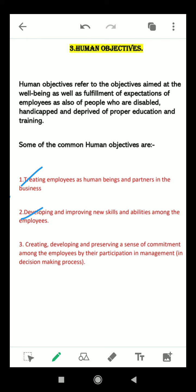Our second point is developing and improving new skills and abilities among employees. Employees as human beings always want to grow and be successful, so their growth requires proper training as well as development. A business can prosper if the people employed can improve their skills and develop their abilities and competencies over time. It is important that businesses arrange training and development programs for their employees.